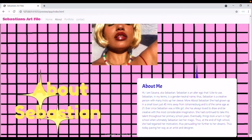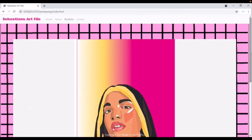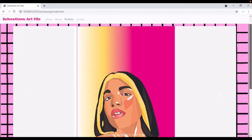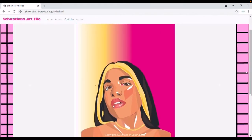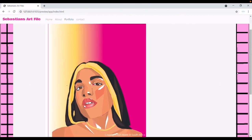The theme I was going for across the whole website was basically a retro vintage theme — very aesthetic, something very coherent to my work style as seen in my portfolio, with everything going together. Here's the slideshow that I have made.